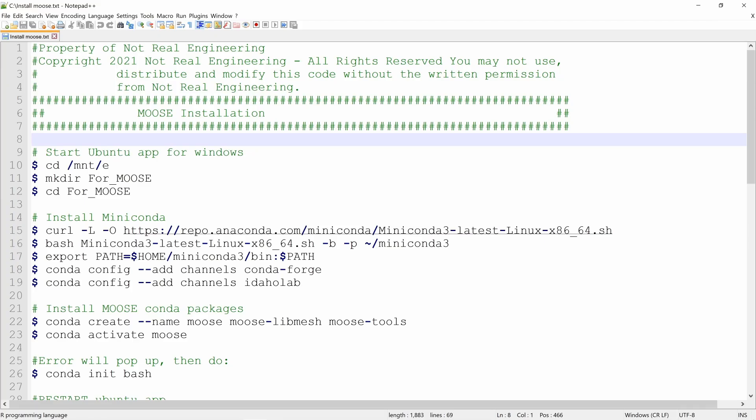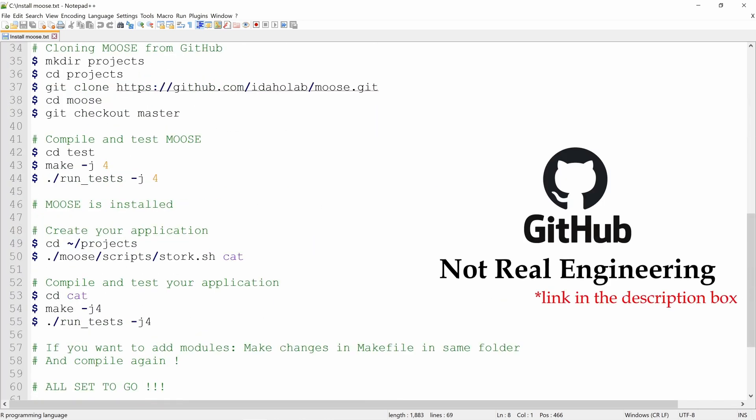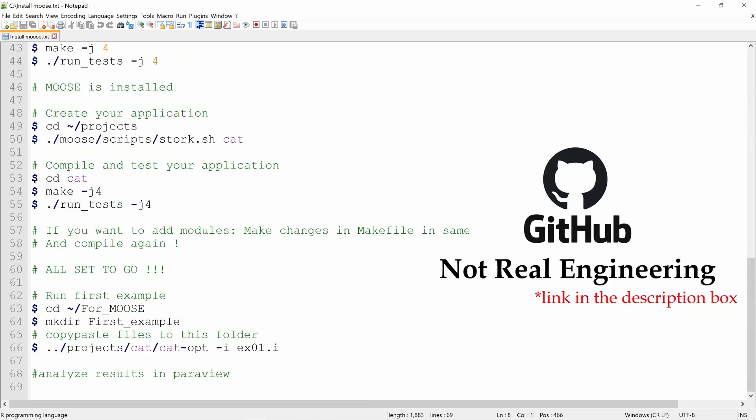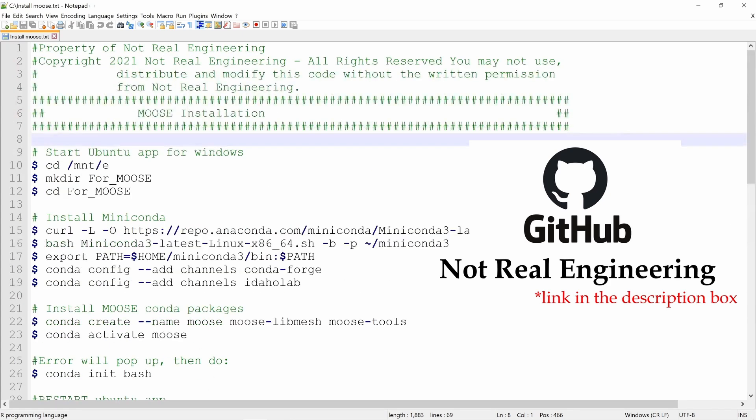All the steps which you have to follow to install MOOSE, I have compiled them in one file. And this file is available to download from this channel's GitHub profile. I will put the link in the description box below. So from that link, you can download this file directly. And then you can copy paste the commands from this file. So you don't have to type everything by pausing the video.